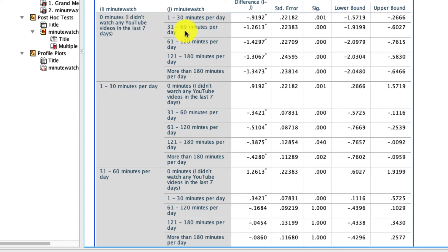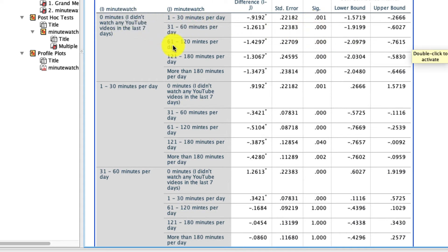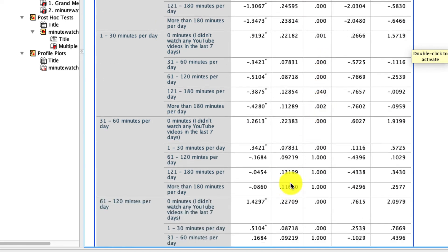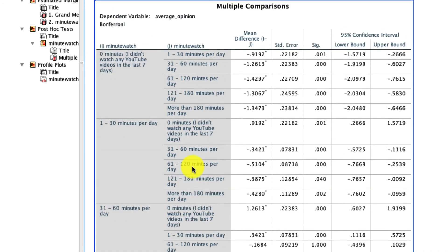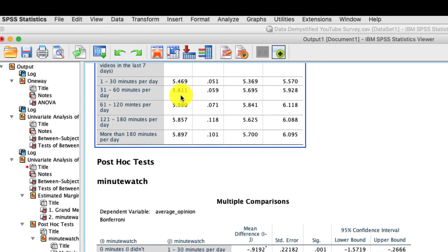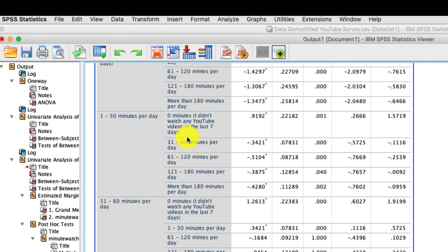Zero versus 31, also significant. Zero versus 61 to 120, also significant. You get the idea. That's not to say that everything is going to be significant. For instance, here are 31 minutes versus 61 minutes. That is not significant. That's capped at 1 because you can't have a p-value greater than 1. The Bonferroni-correction is what resulted in that. So if we just look at what those values are, 31 versus 61, we see that a mean of 5.81 and a mean of 5.98 cannot be distinguished from one another. We can't reject the null if those two are the same.